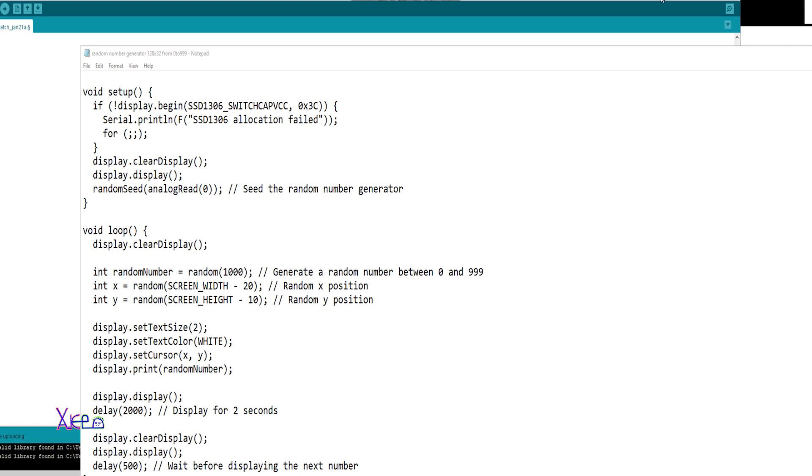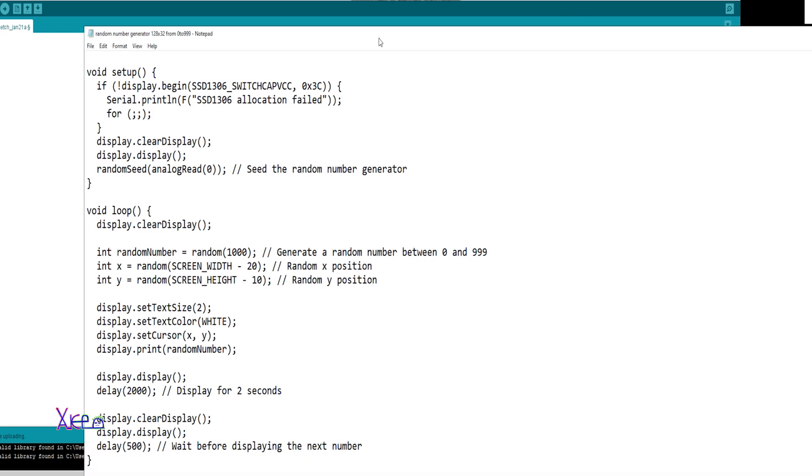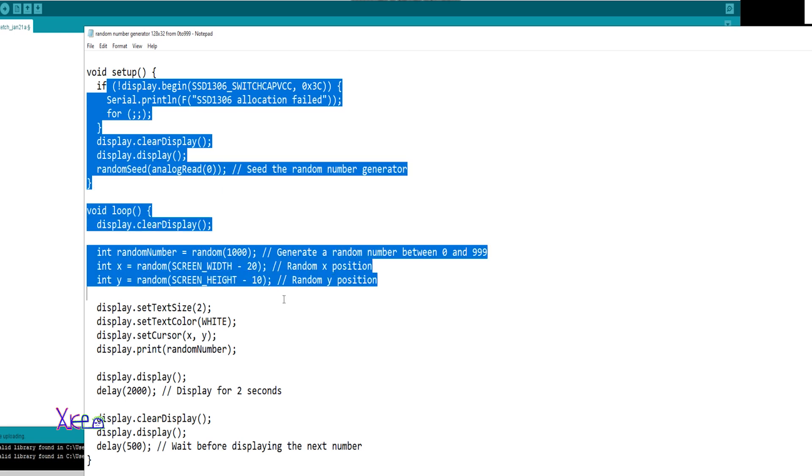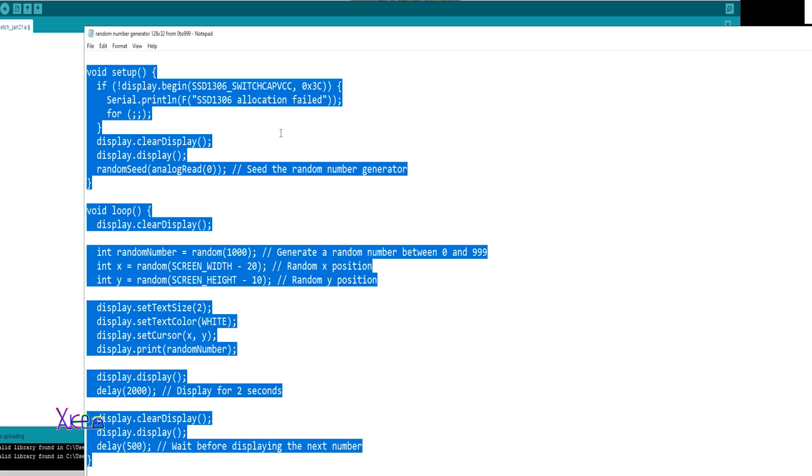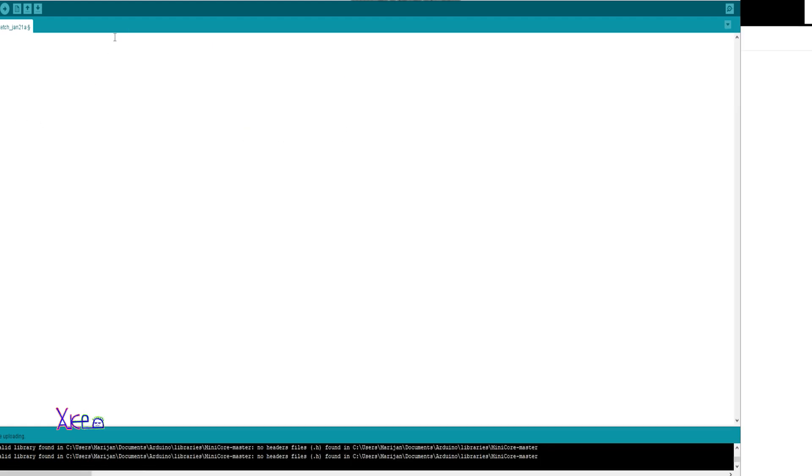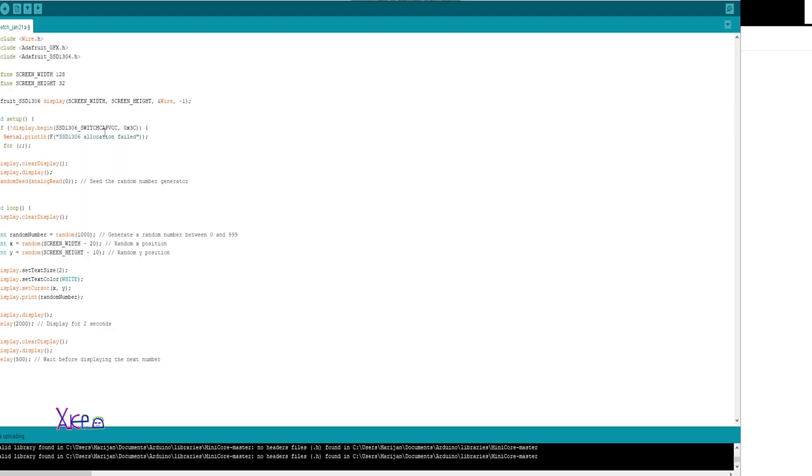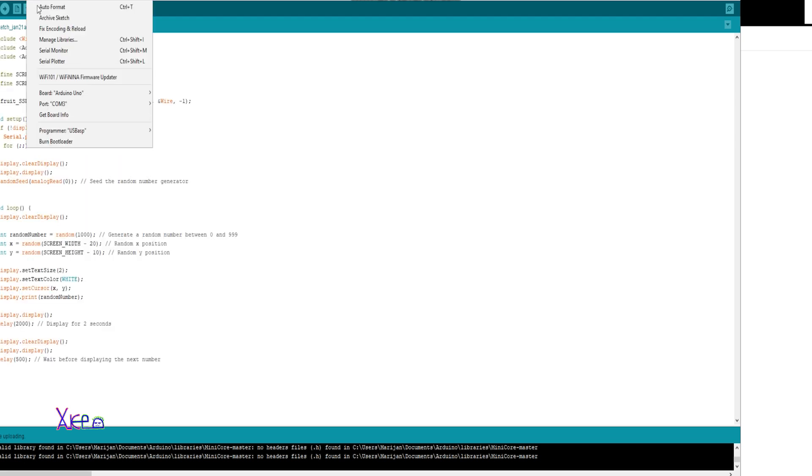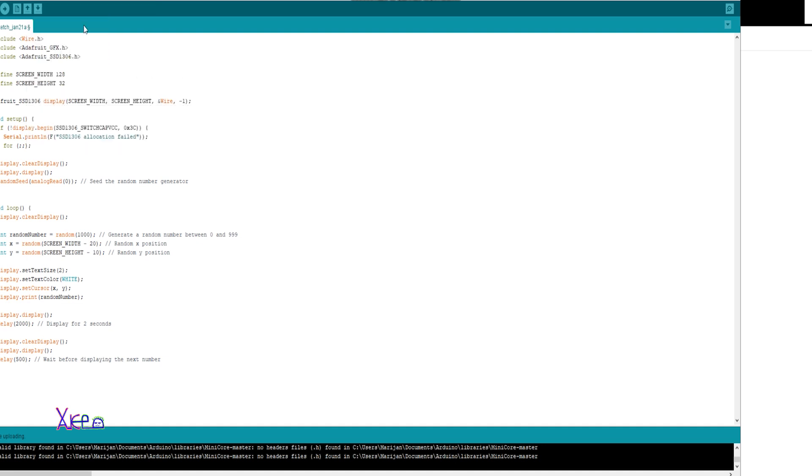Okay before I show you the next example look how simple it is to program an Arduino board. Here is the code you want it. Select it all, copy, go to the Arduino software, paste here. Before you need to select Arduino Uno board, select the port and upload to the board.